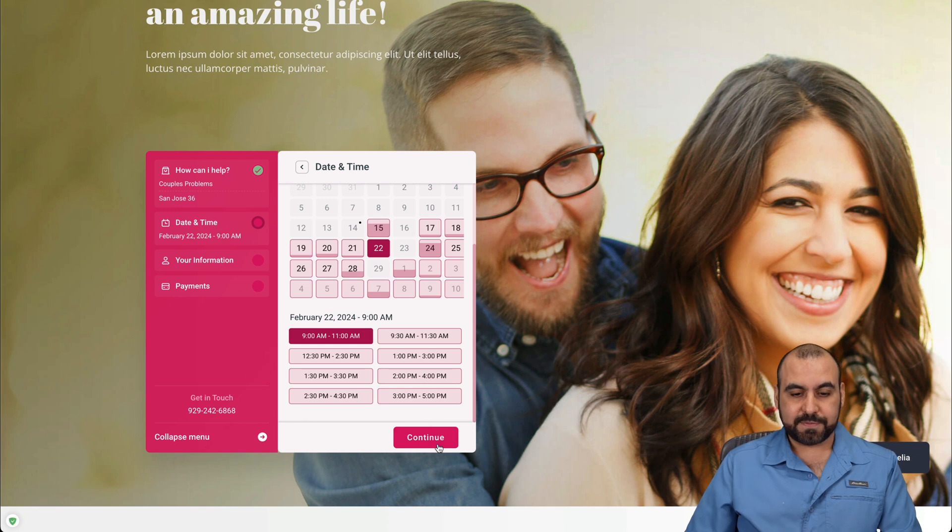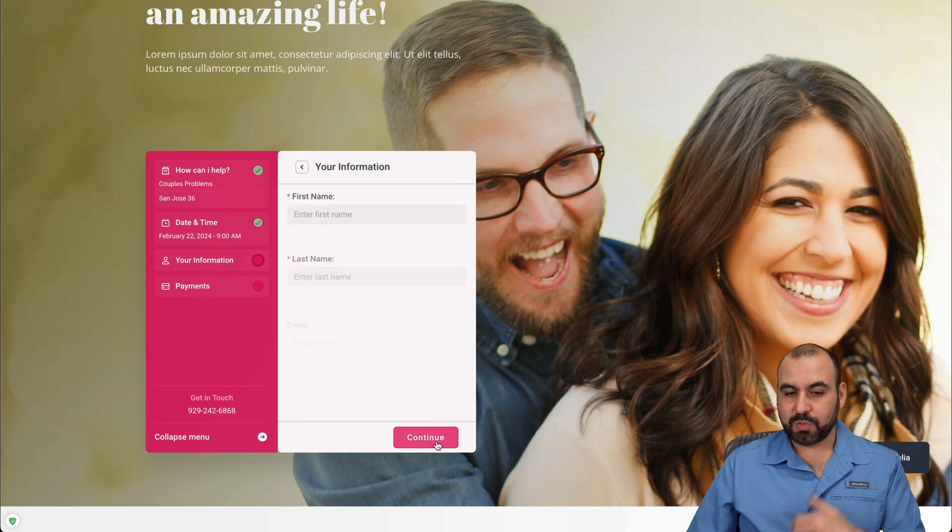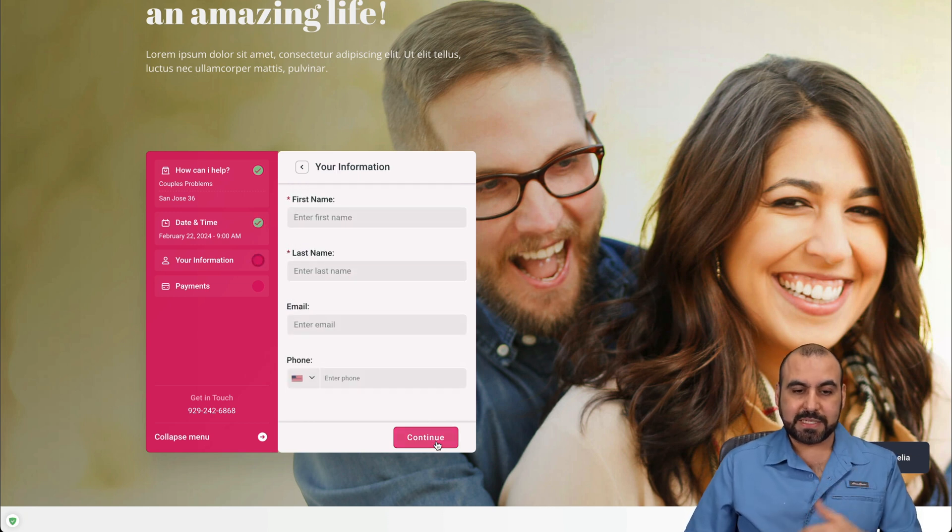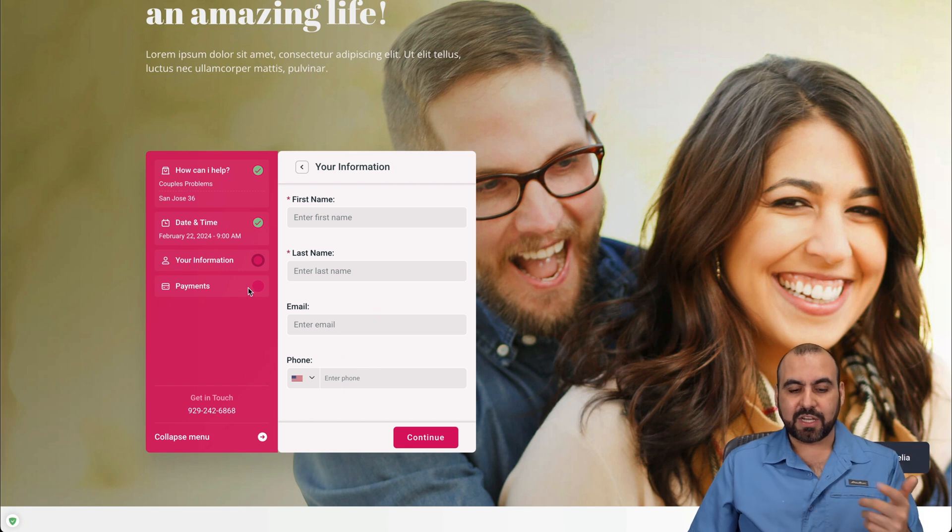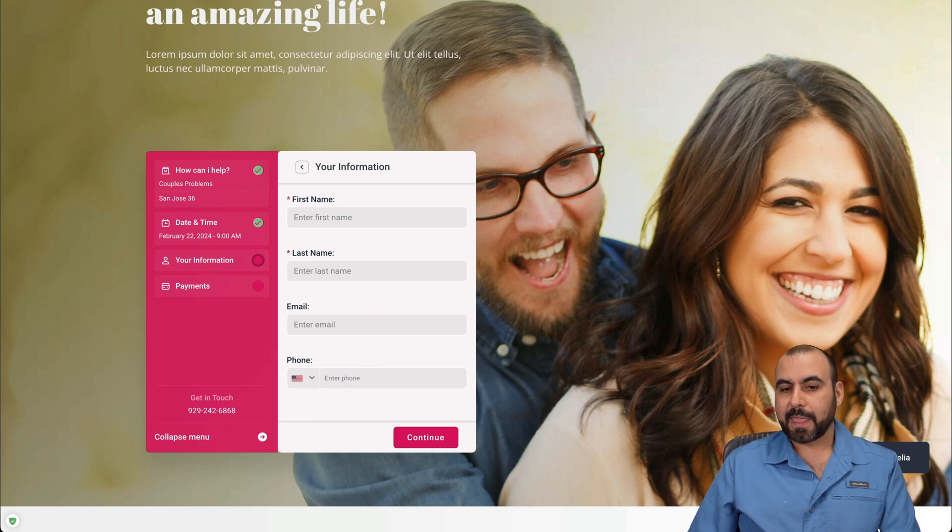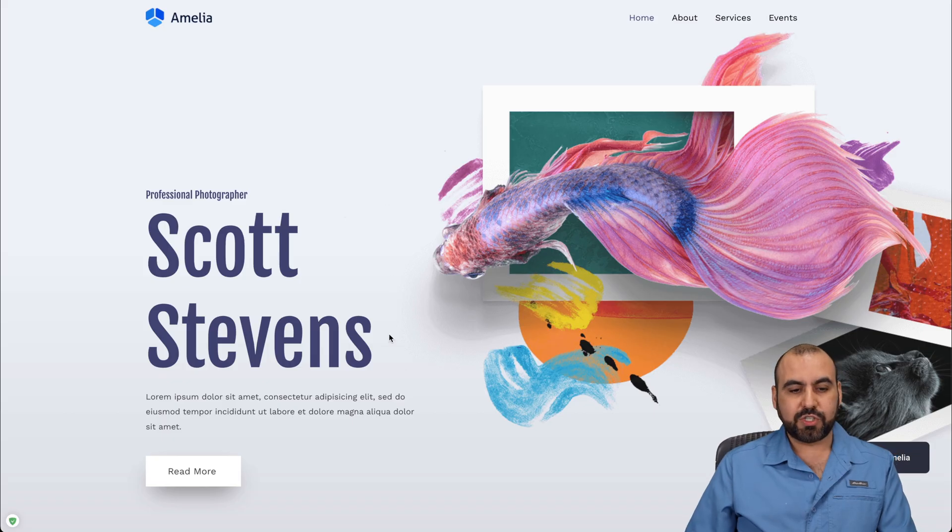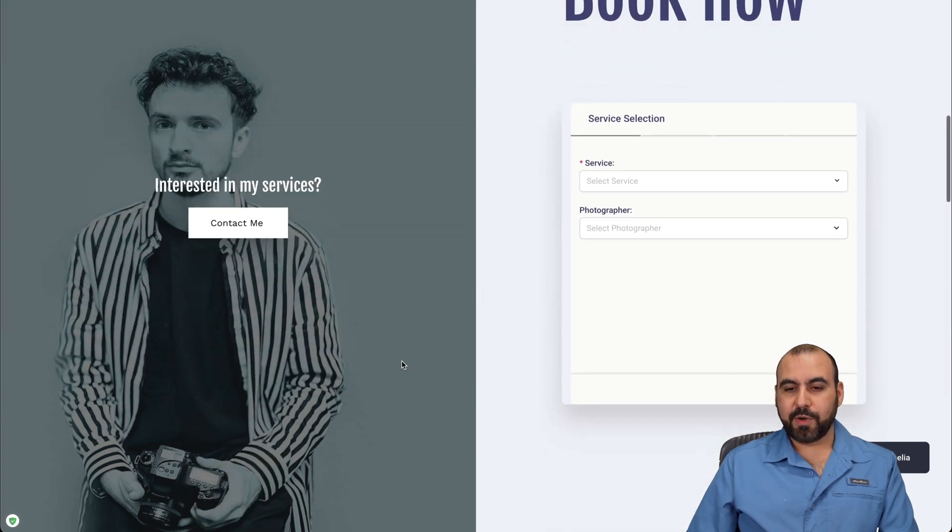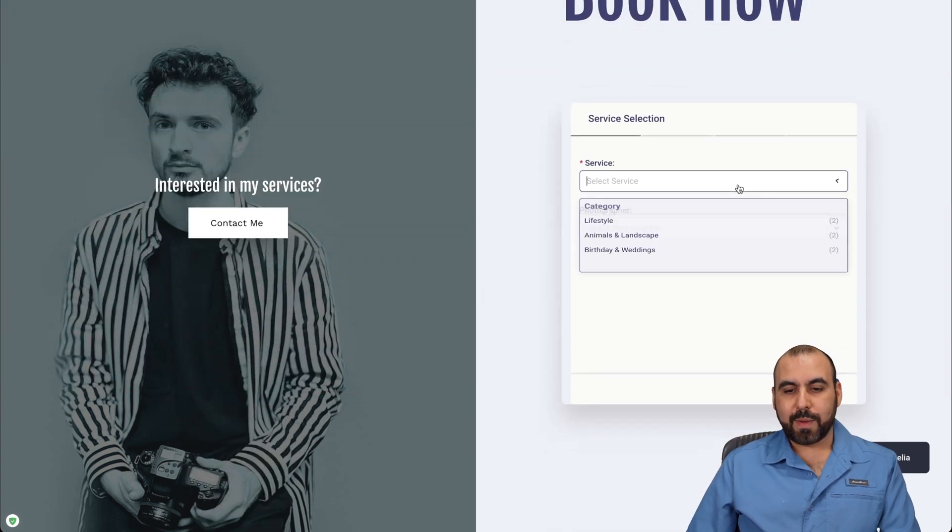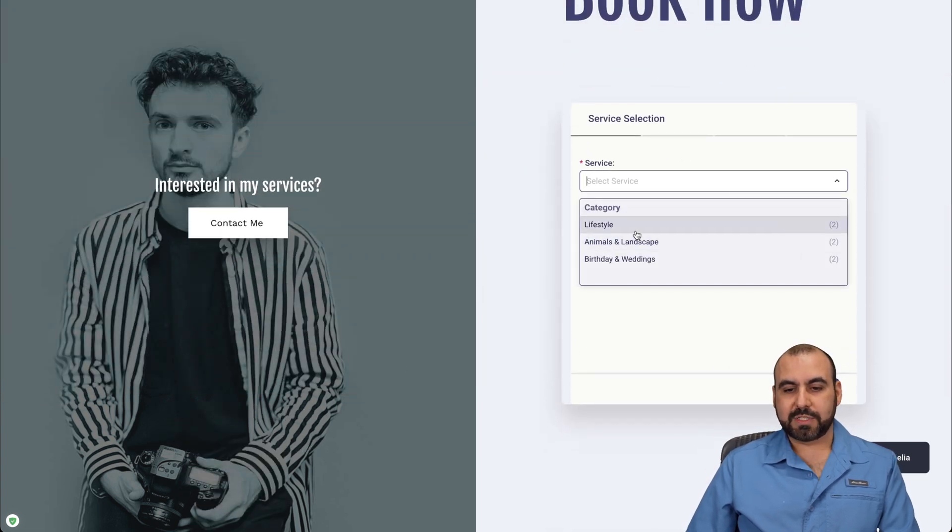It's really customizable, different layout in this case. So again, add the details and jump into payment. And the last one I want to show you is this one from Scott Stevens. You got your booking now, way more simple. So it's going to be lifestyle.